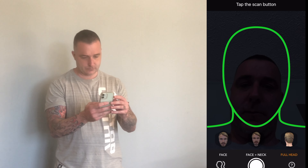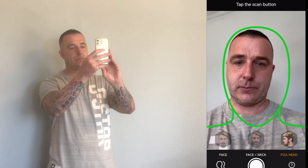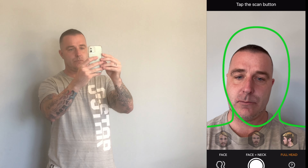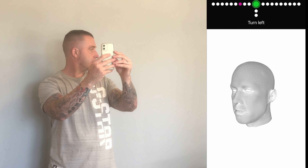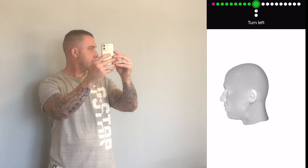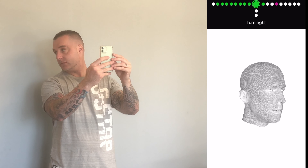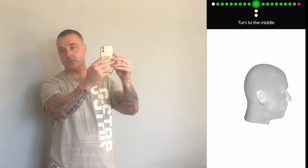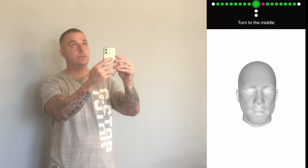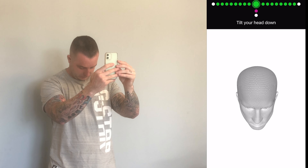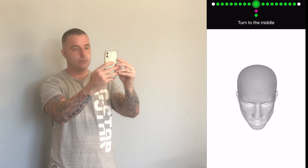The scanner will give you directions on what you need to do. You want to get your head in the green circle and then look at the camera. You're going to turn to the left, turn to the middle, turn to the right, turn to the middle, tilt your head up, turn to the middle, tilt your head down, turn to the middle. Once that capture is complete, it will process.